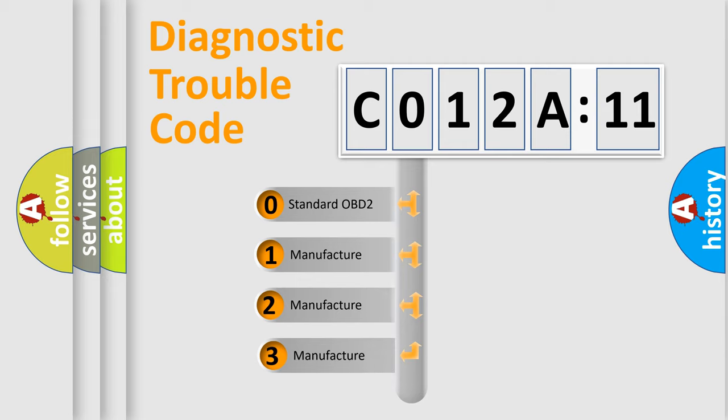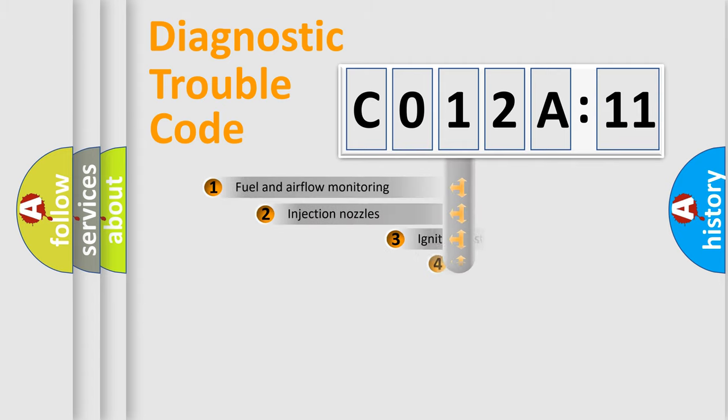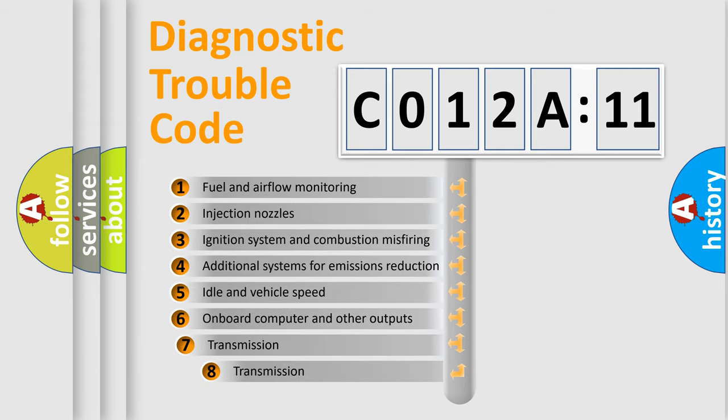If the second character is expressed as 0, it is a standardized error. In the case of numbers 1, 2, or 3, it is a more specific expression of the car-specific error.